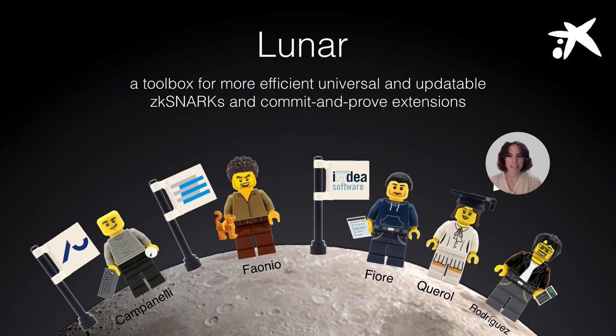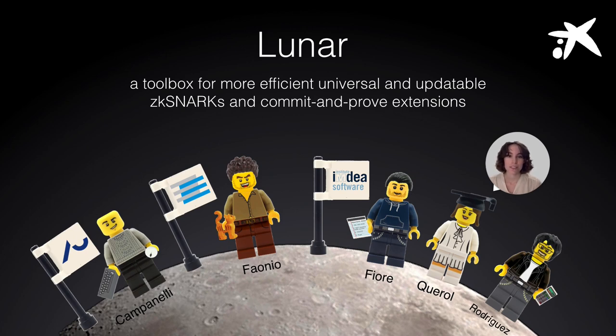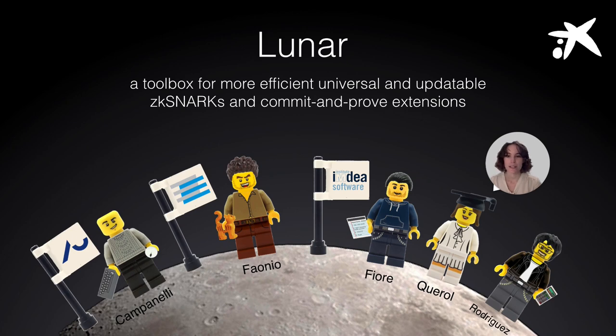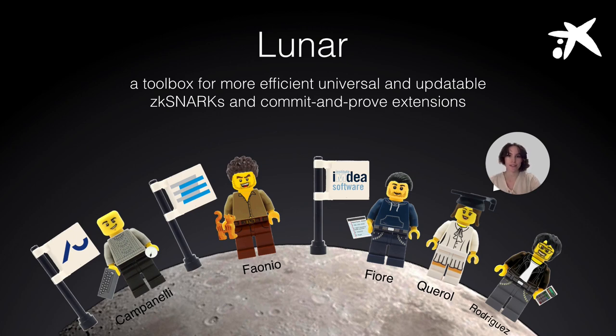Hello, my name is Anais Queirol and today I'd like to present you Lunar. This is a toolbox for more efficient, universal and updatable CKSNARKs and Commit and Proof Extensions. This is joint work with Matteo Campanelli, Antonio Faunio, Dario Fiore and Adrian Rodríguez.